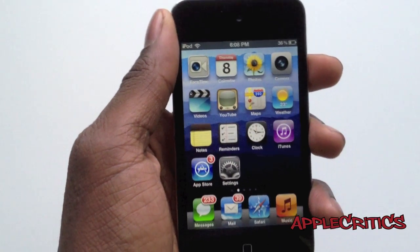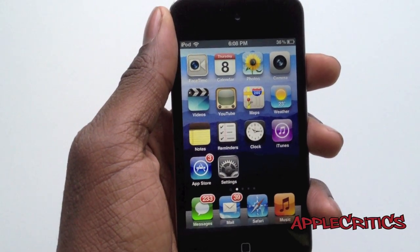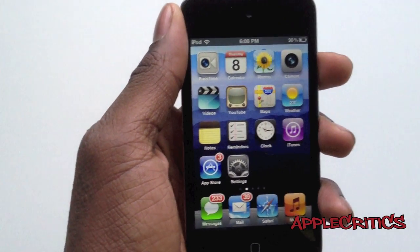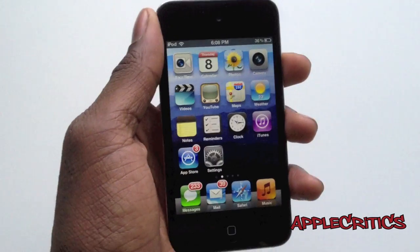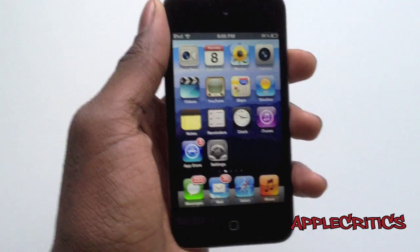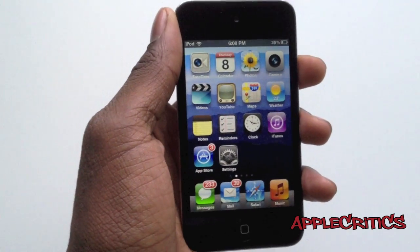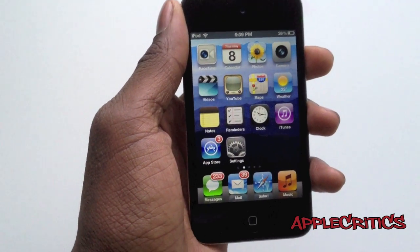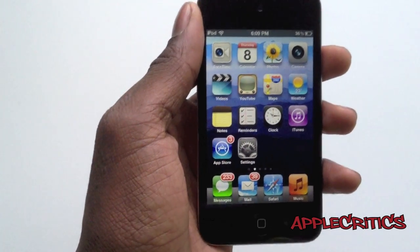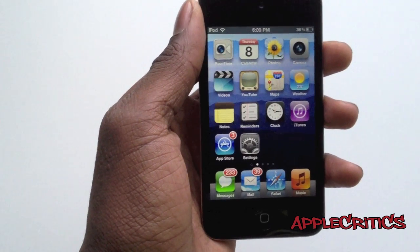Hey guys, what's up? This is going to be my video showing you how to get Siri on your iPad 2, iPad 1, iPhone 4, iPhone 3GS, and your iPod Touch 4G. Now this will be using i4Siri.